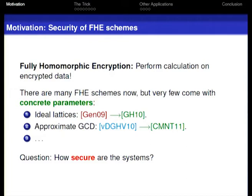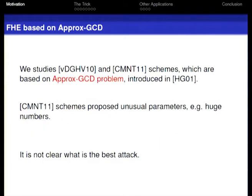These schemes can be based on different hard problems. For example, there are problems based on ideal lattices, and it can be based on approximate GCD problems, and other things as well. A very natural question is: how secure are these systems? In our work, we focus our study on the schemes proposed by Von Dijk et al., which are based on approximate GCD problems introduced by Hogarth-Graham in 2011.